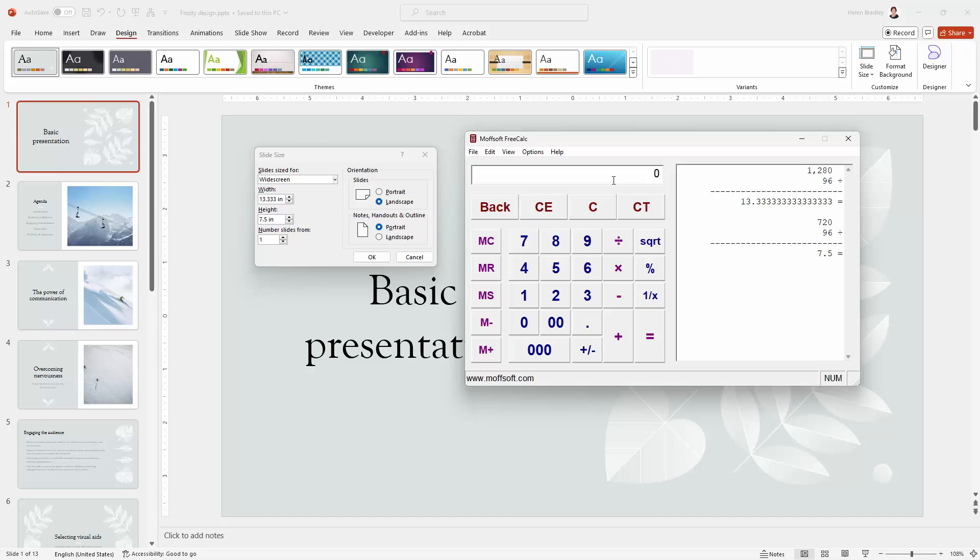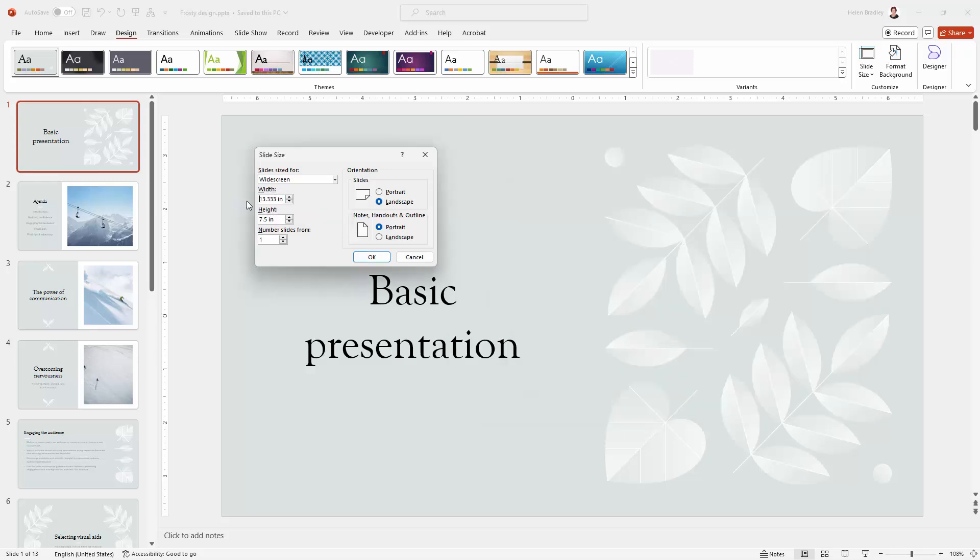So let's go and say I want to use 1920 as my width. I'm going to divide that by 96. And that's telling me I need a 20 inch wide slide to be able to save it at my desired width. So I'm going to change this to 20 inches.